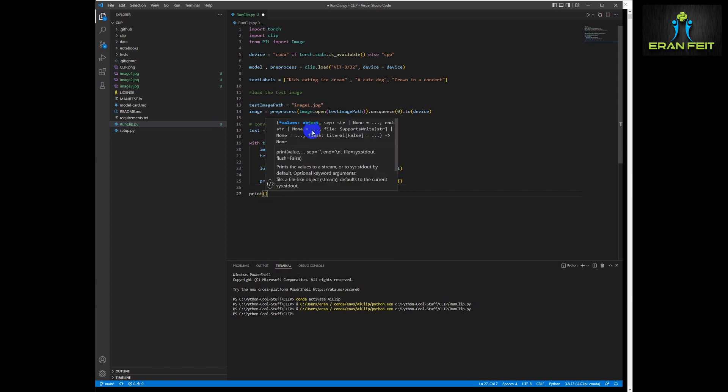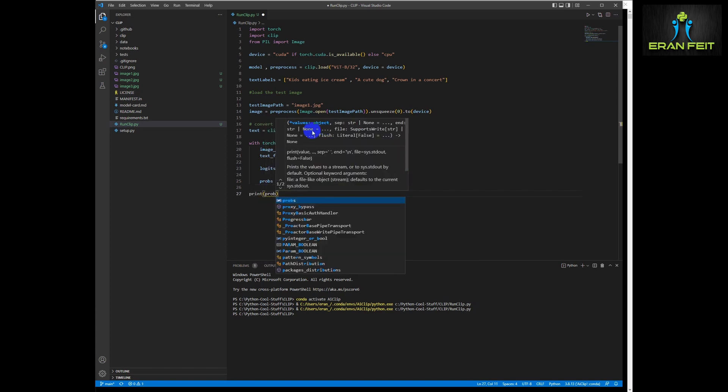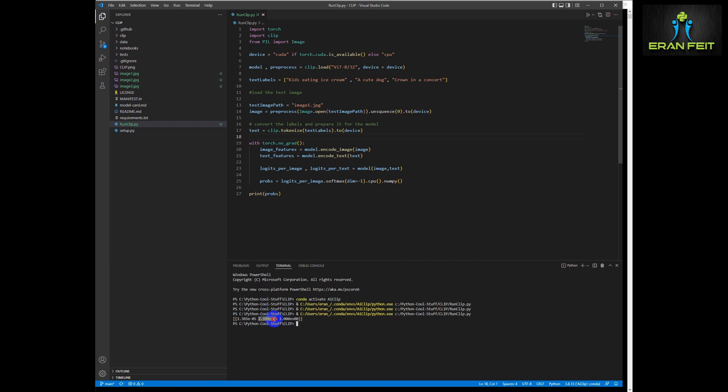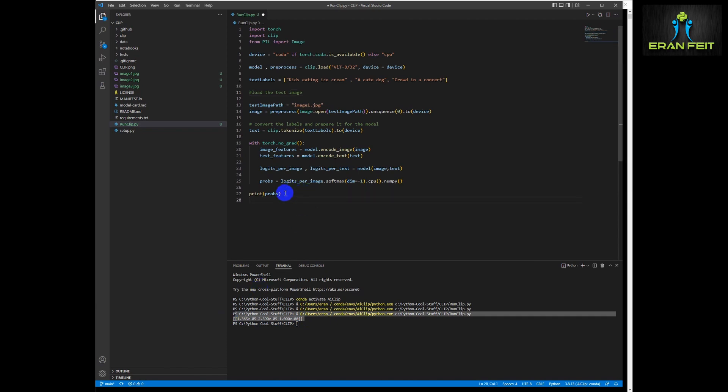Okay, the props variable has the probabilities for the outcomes. So let's run it for the first image and we can see that we got, after we print this variable, that we got three results. Okay, three numbers. Each number represents the position in our text labels. That means that the highest one is pointing for the, let's say, the predicted labels. So if we got the third as the highest one, that means that our image is crowd in a concert.